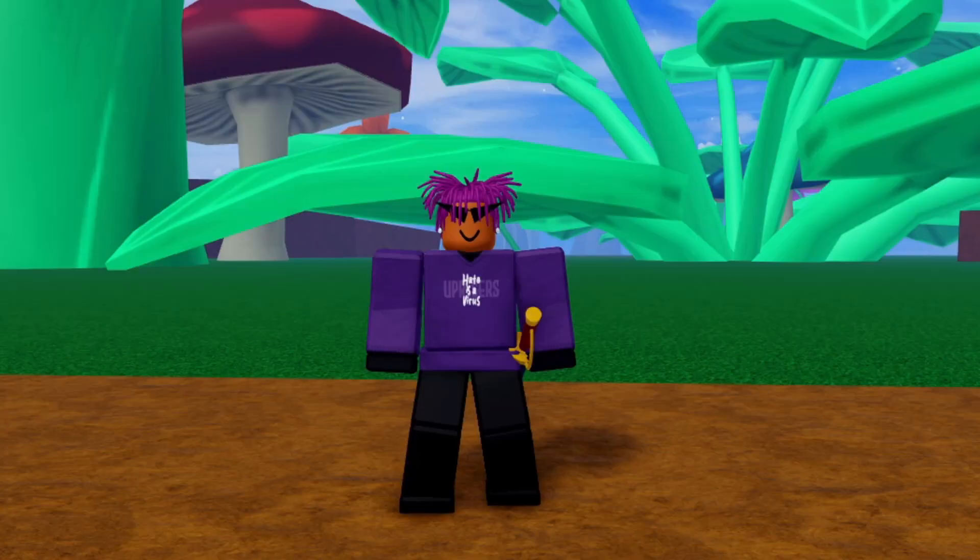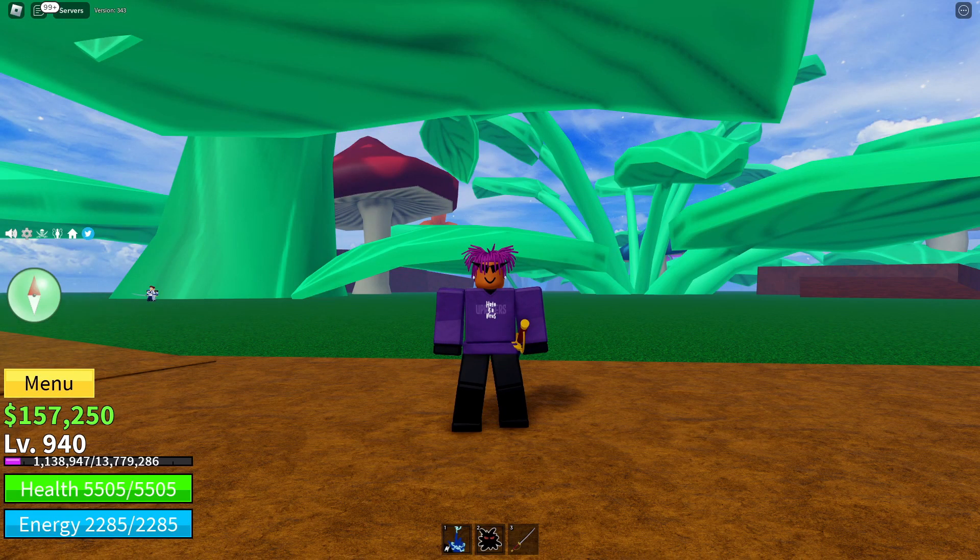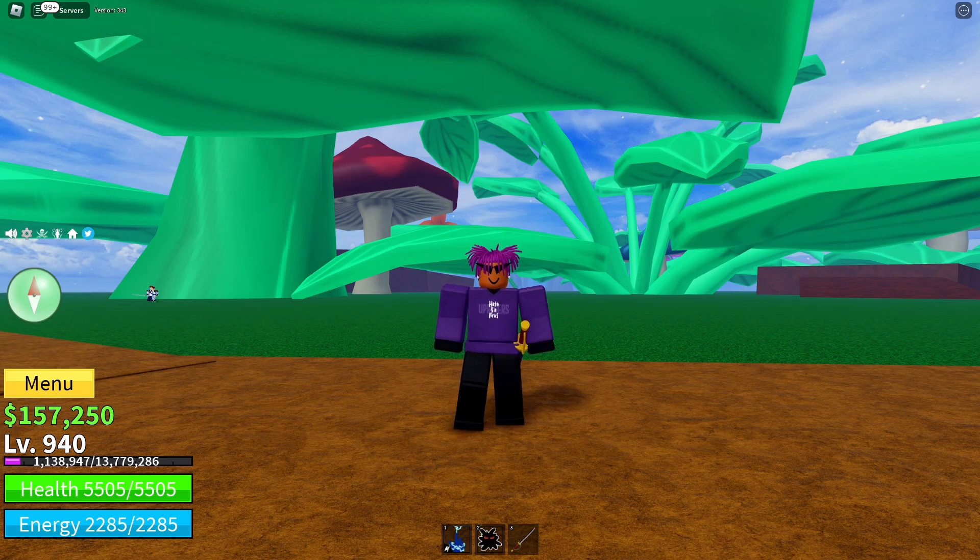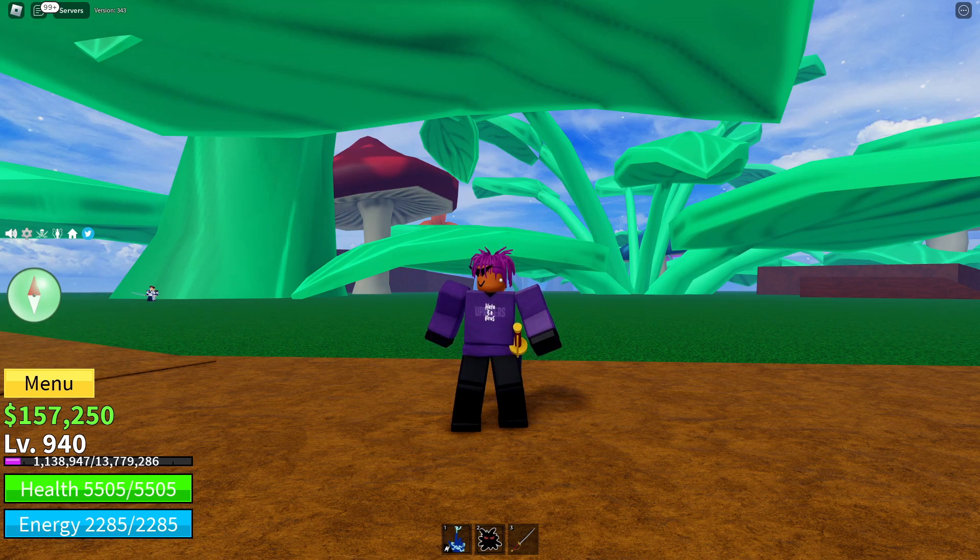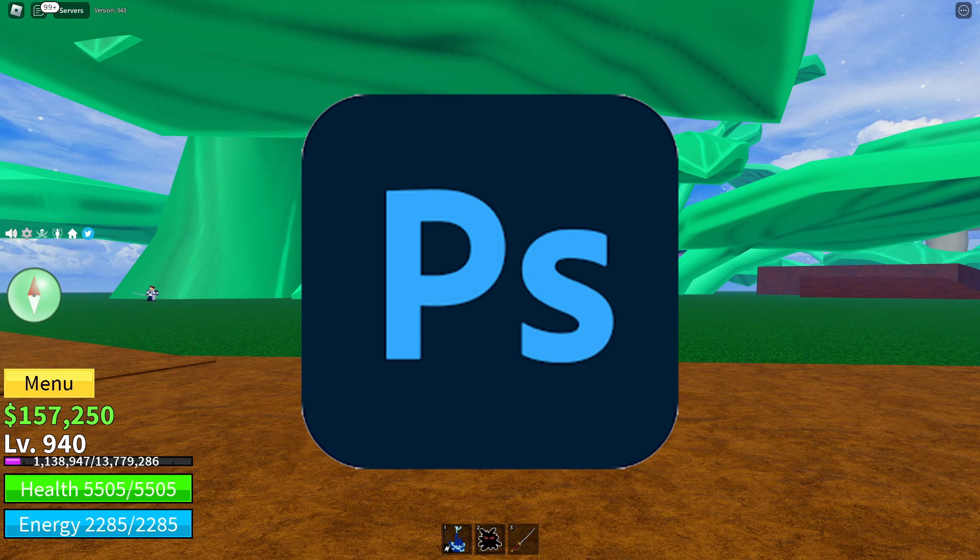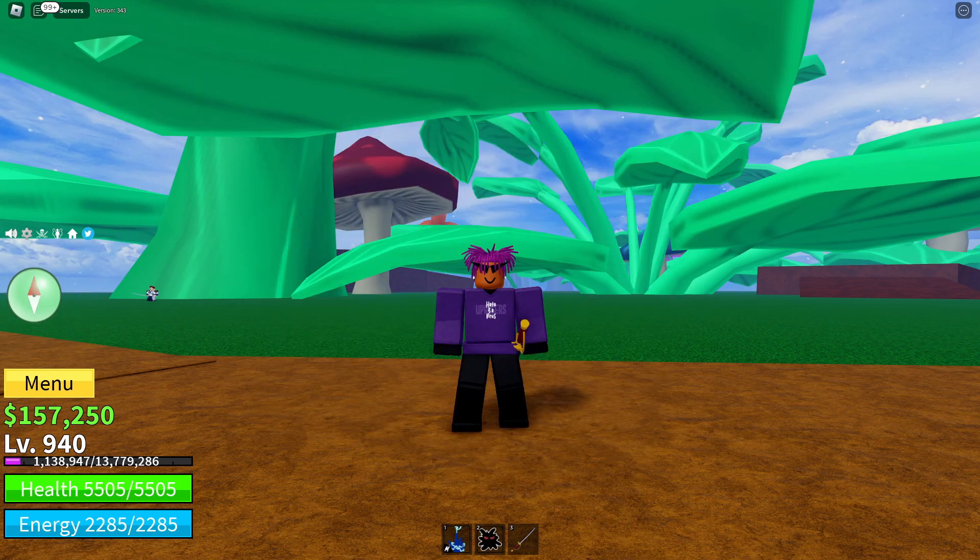Yo, what's good y'all? So today I'm going to be showing you guys how to design your own UI from scratch and how to import it into Roblox Studio and make it functional. All you're going to need for this is either Photoshop or if you don't have Photoshop, you can use the free website called Photopea and Roblox Studio. And yes, it's pretty easy, so let's get it.